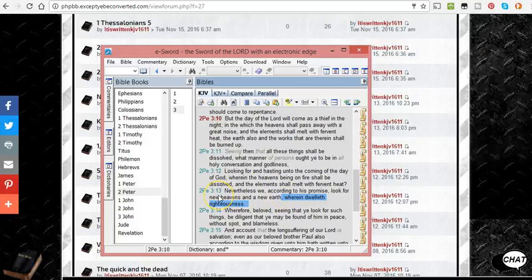So the new heavens and the new earth, that could be eternal life on the other side. Again, that doesn't have to mean a new physical heaven, a new physical earth.